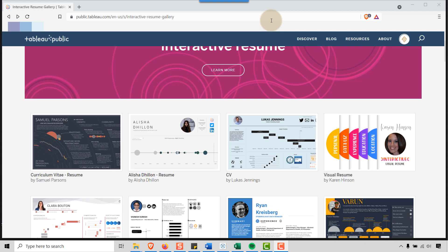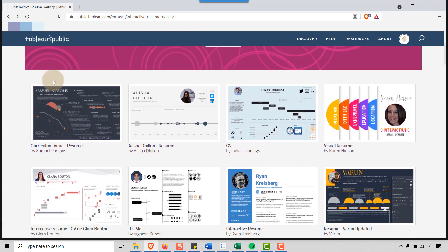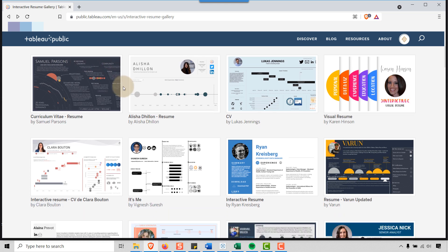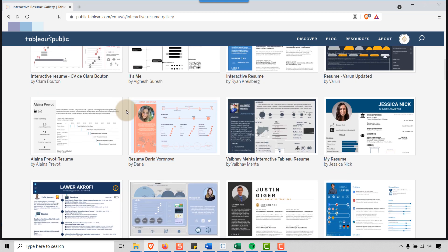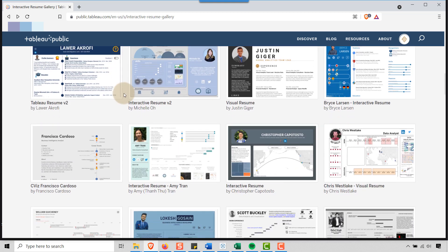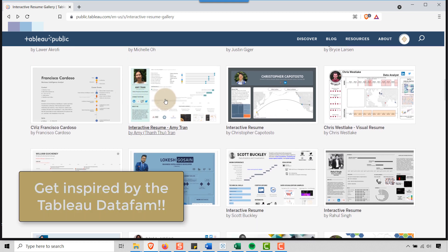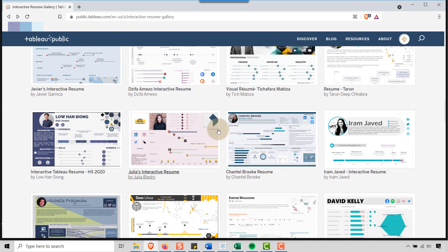I wanted to start out this video showing you where I went to get inspired. I went out to the interactive resume gallery on Tableau Public and looked through the resumes to see what was common. I saw Gantt charts, abacus charts, and timelines — timelines seem to be very popular. So I said, okay, at a minimum I need a timeline and abacus charts, which are a popular theme as you scroll through here.